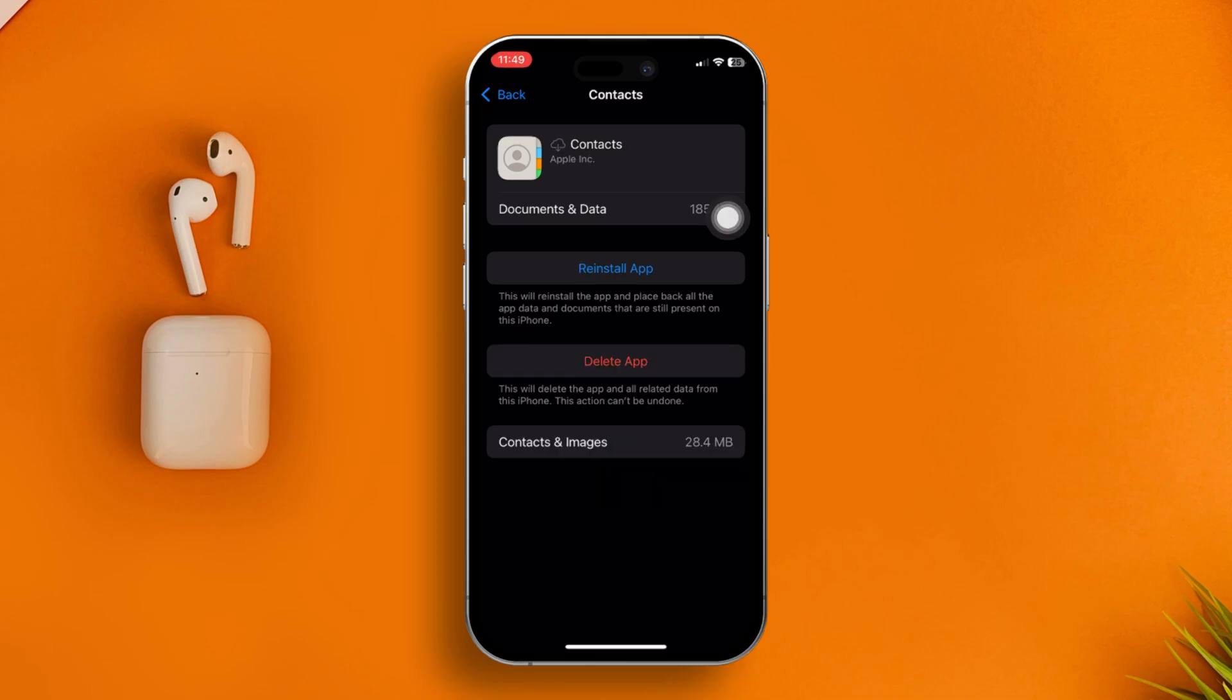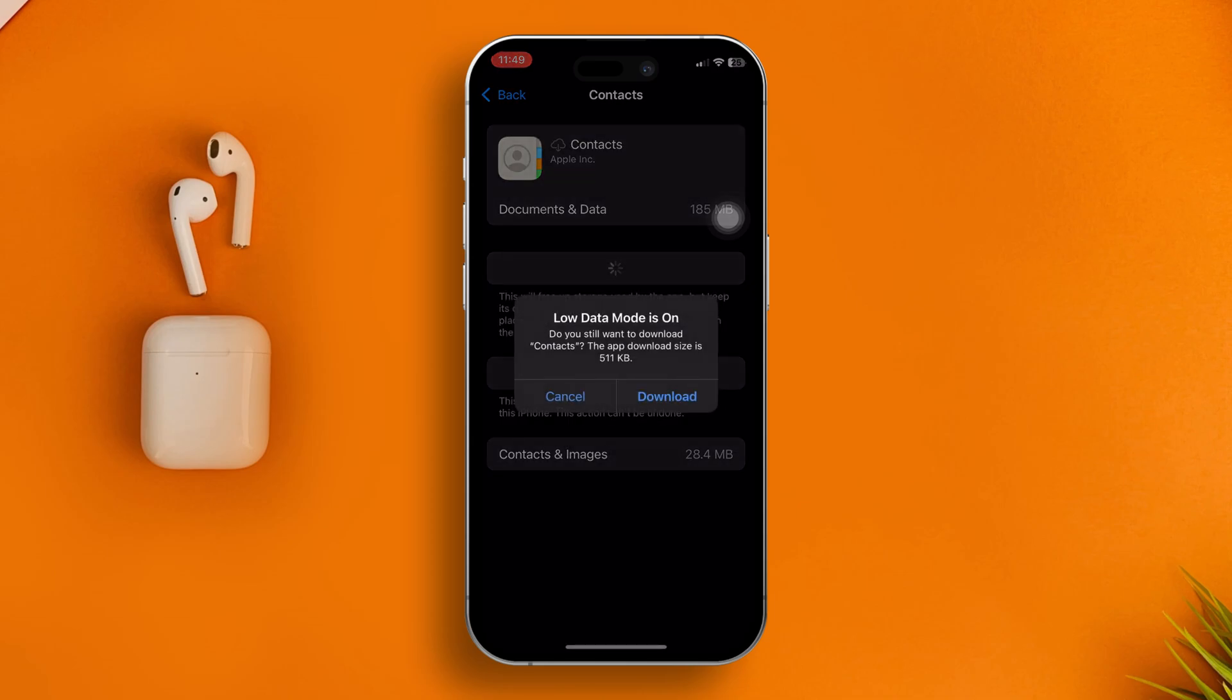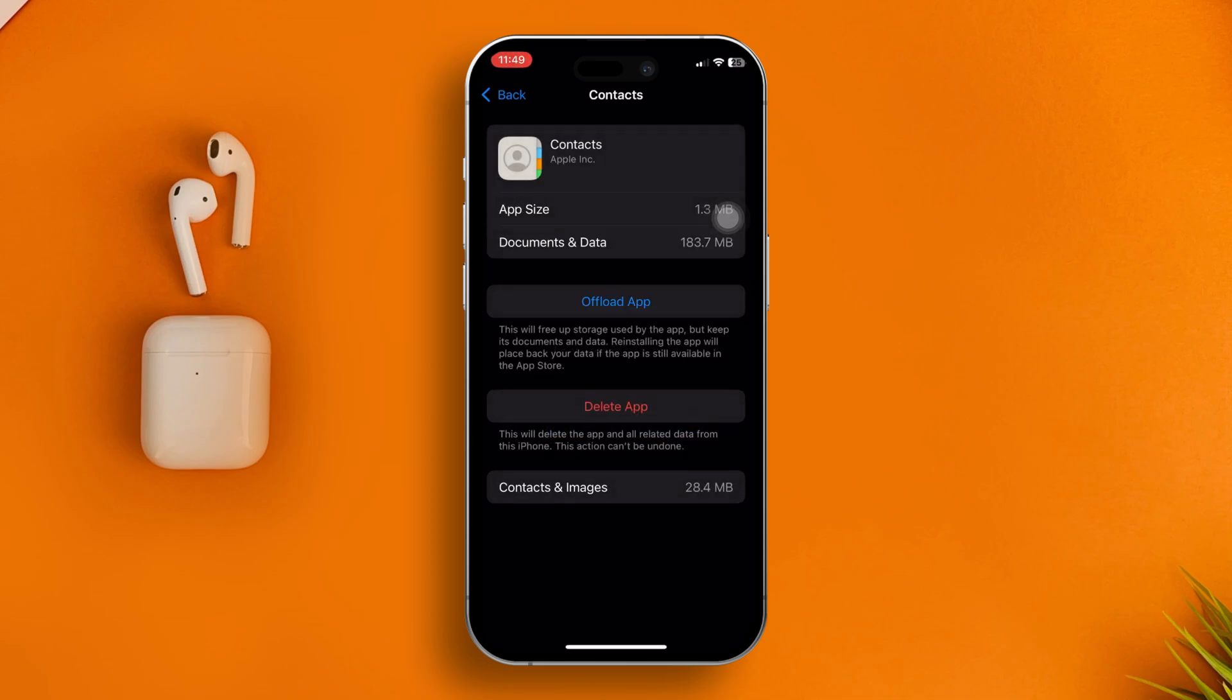Then simply tap Reinstall App. It's going to take some time to reinstall the application on your iPhone. Right after that, your problem should be solved.